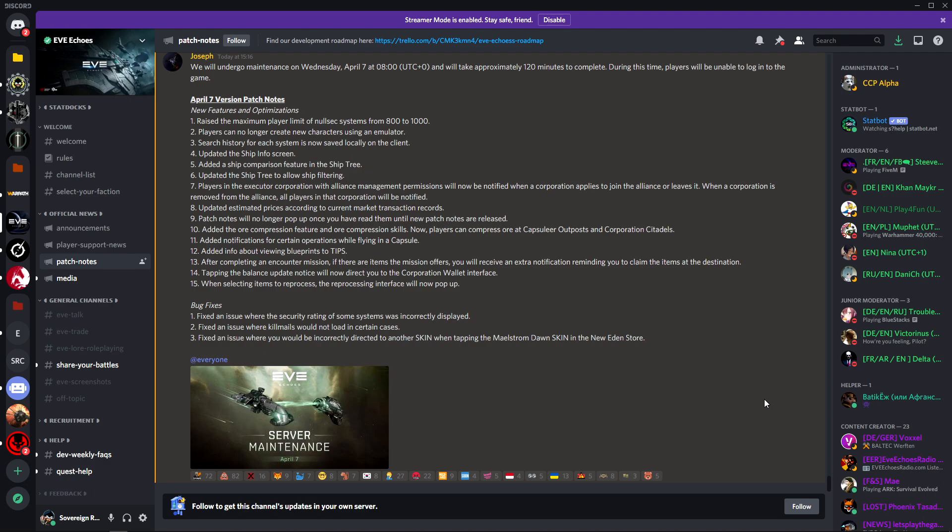Number five: added a ship comparison feature in the ship tree. This should have been in from the beginning, but this is another very good step in the direction of what the players want in Eve Echoes including myself.